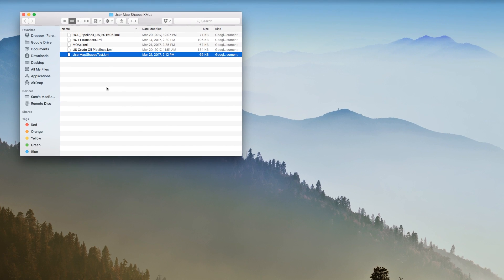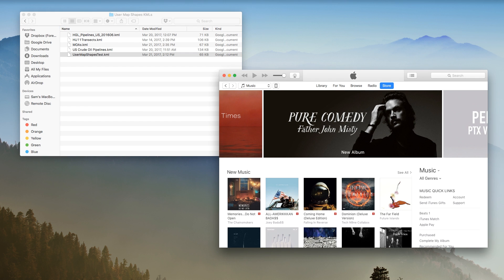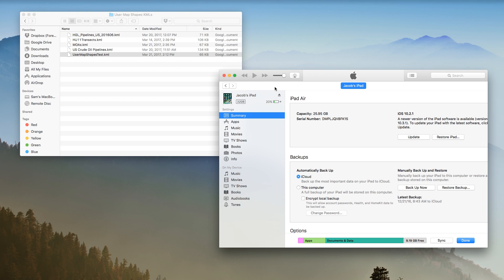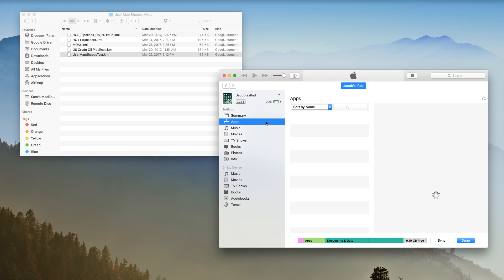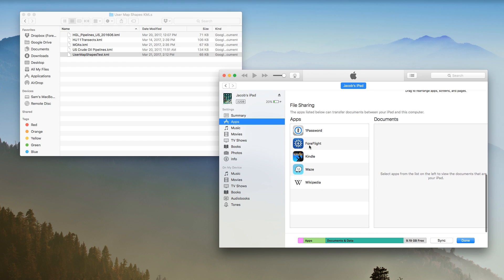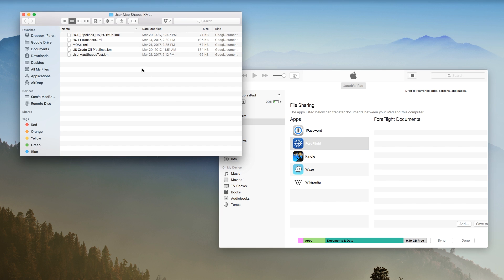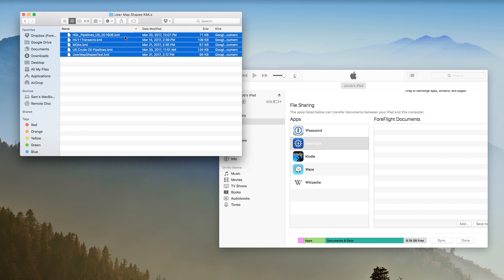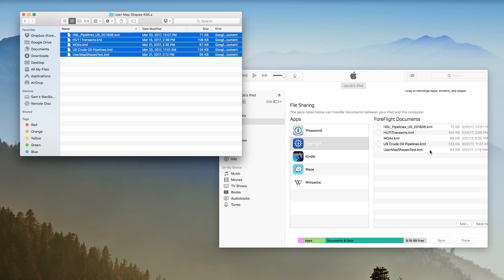The import process, called sideloading, is the same as for importing custom documents and bulk user waypoints. Connect your iPad to your computer and open iTunes. Navigate to your iPad's app list in iTunes and select ForeFlight, then drag and drop your KML files into the field on the right.